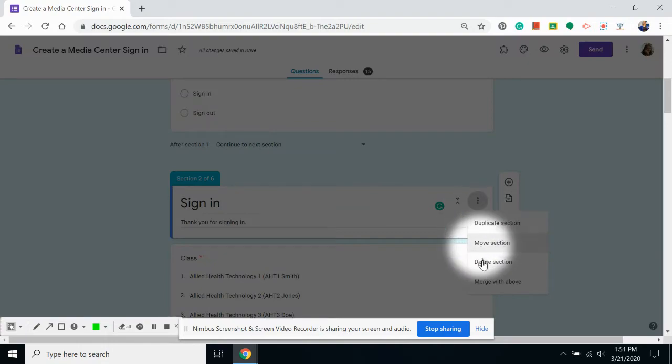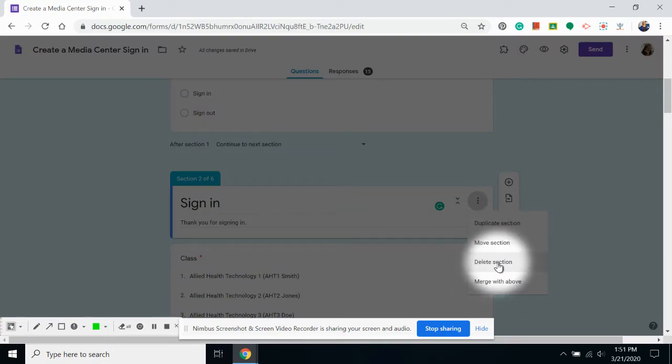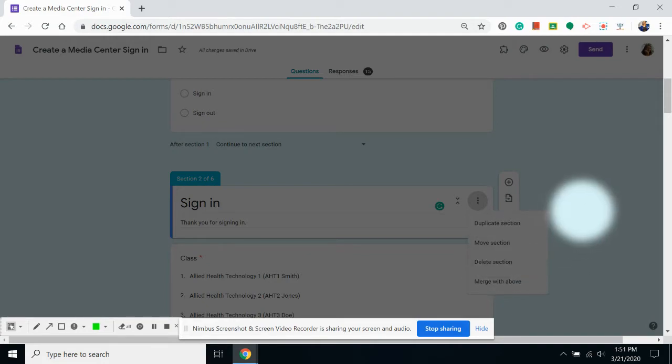If you click those dots, you can click merge with above. If you choose delete section, it will delete not only the section header, but all of the questions in that section. I just don't do this to avoid accidentally deleting things.